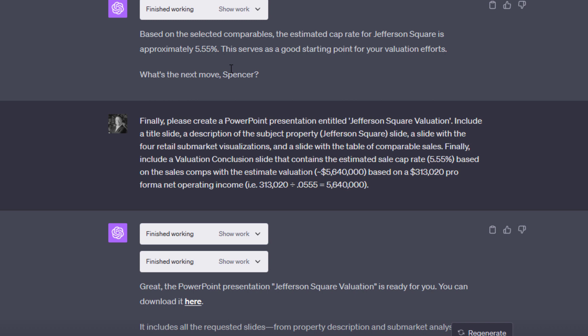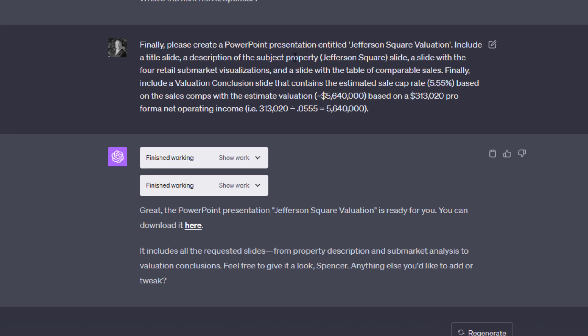I would have used something more sophisticated if I were doing it in practice. You get the idea of what it did. And then, the last thing I wanted to do is actually create a PowerPoint presentation. So, please create a PowerPoint presentation entitled Jefferson Square Valuation. Include a title slide, description of the subject property. Let's include some of those submarket visualizations. And then a slide with a table of the comparison sales. And then, finally, include a valuation conclusion slide that contains the estimated cap rate based on the sales comps with an estimated valuation based on a pro forma net operating income at the subject of 313,020.